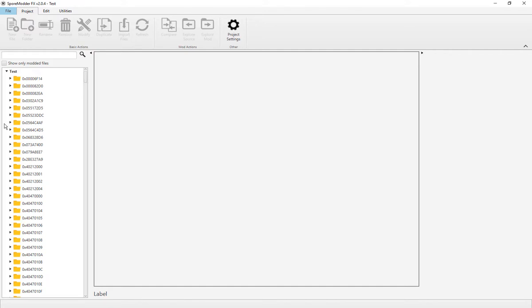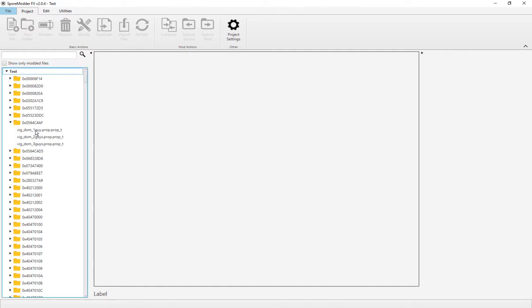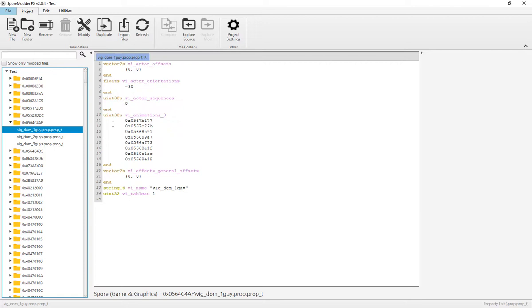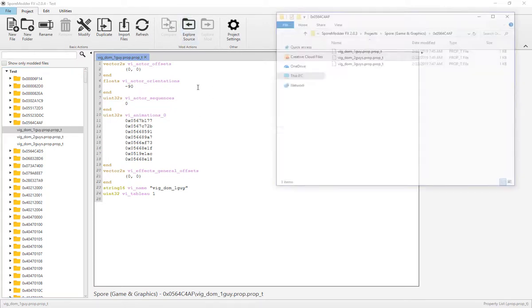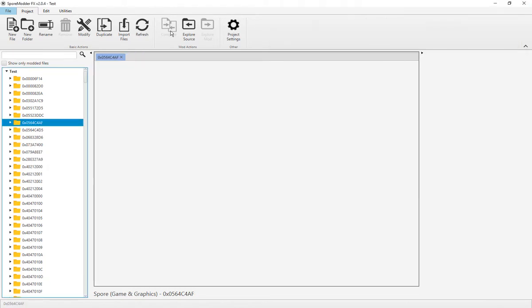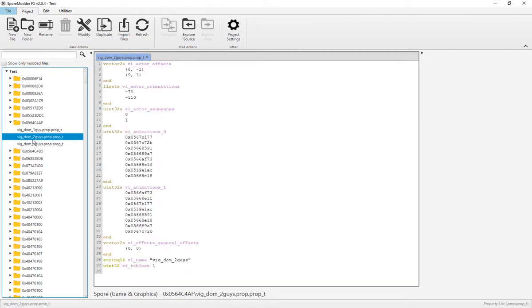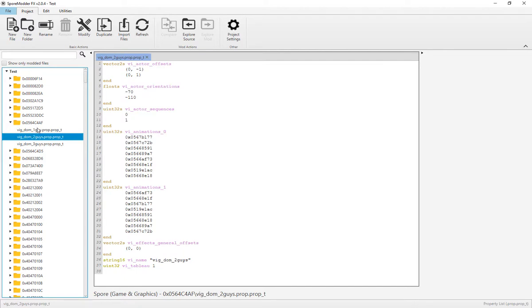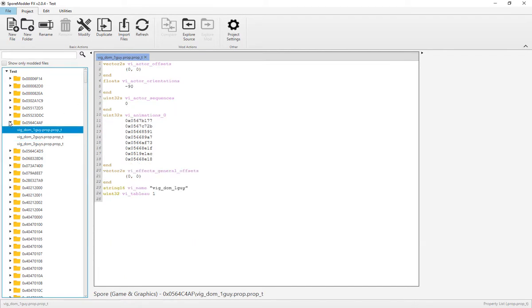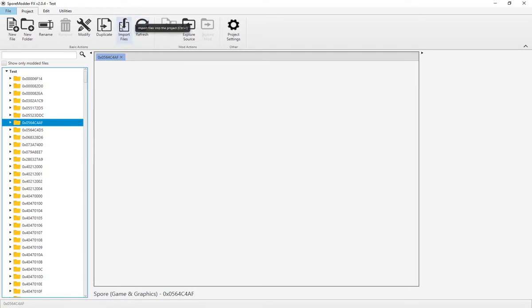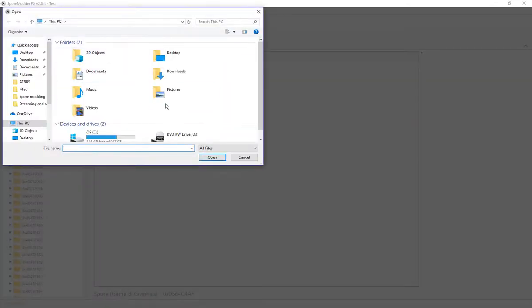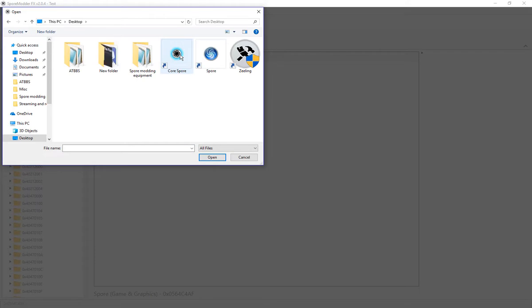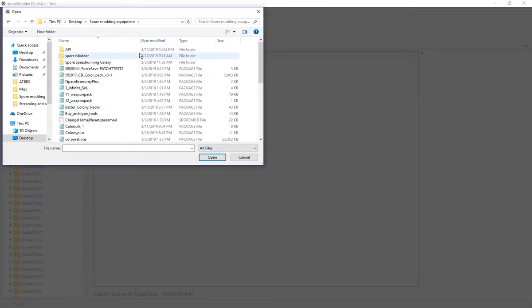But you can also Explore Source, which will open where this is. Next, you can press Compare—I'm not 100% sure what that does, to be completely honest. Refresh will refresh the software.